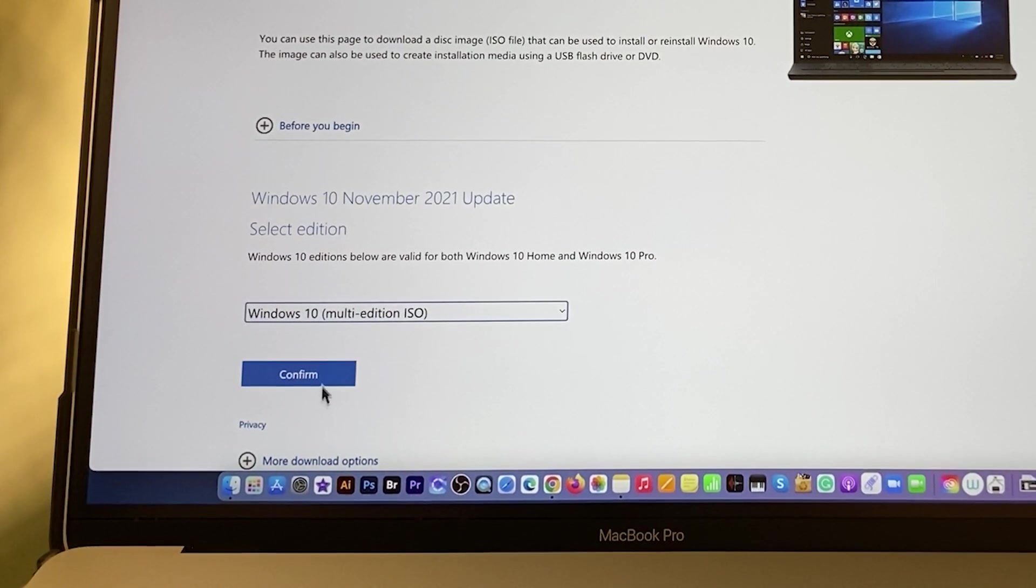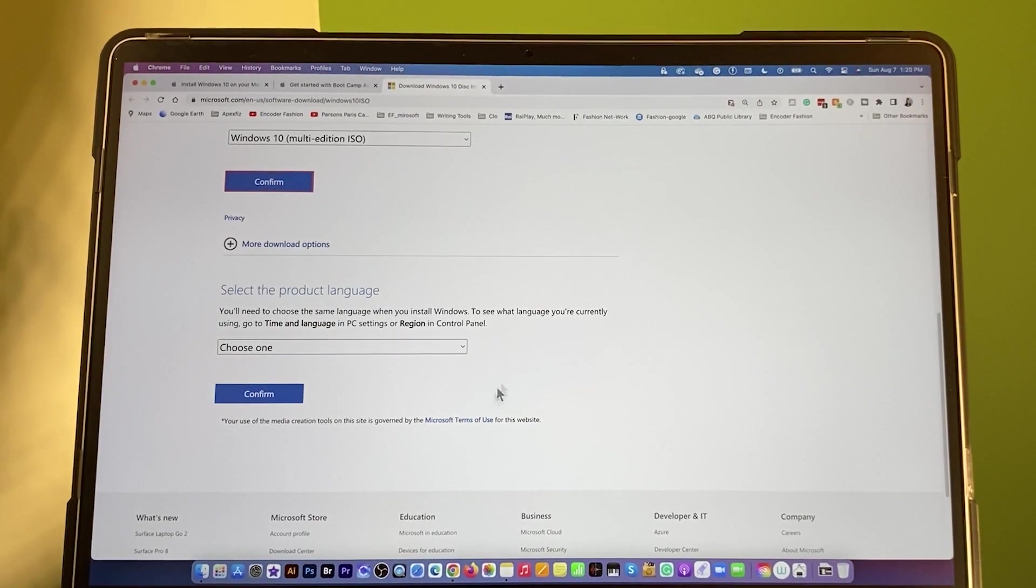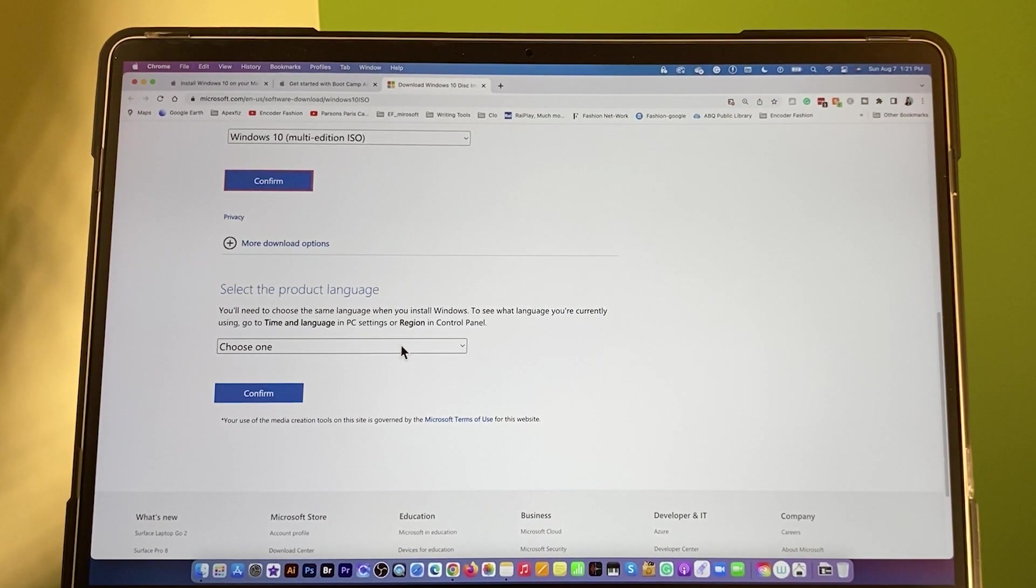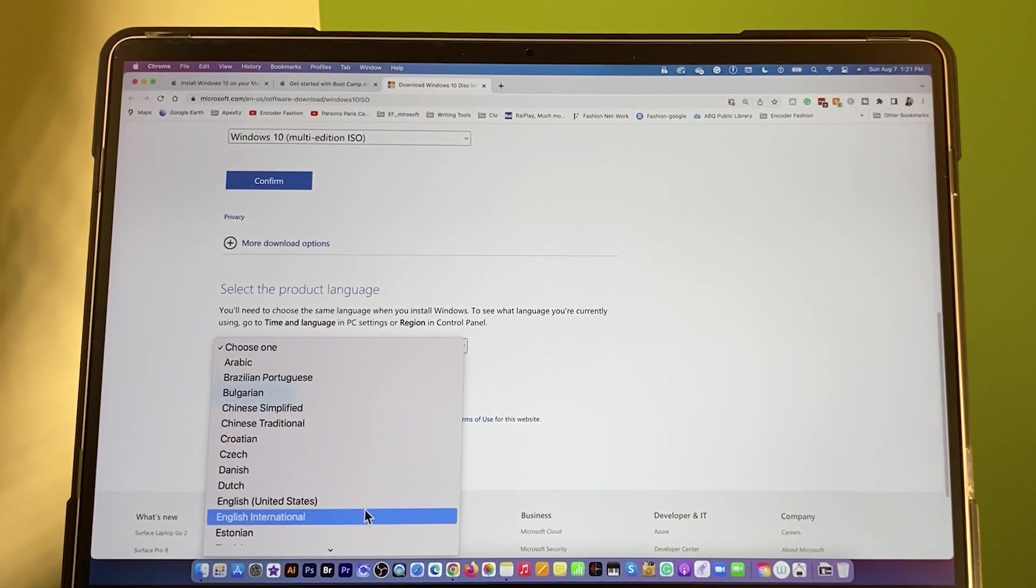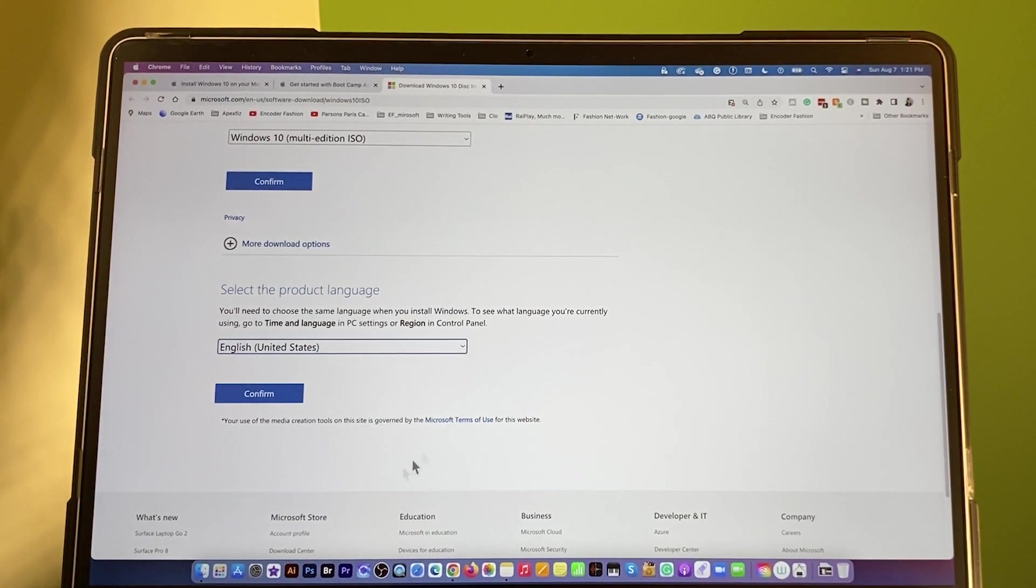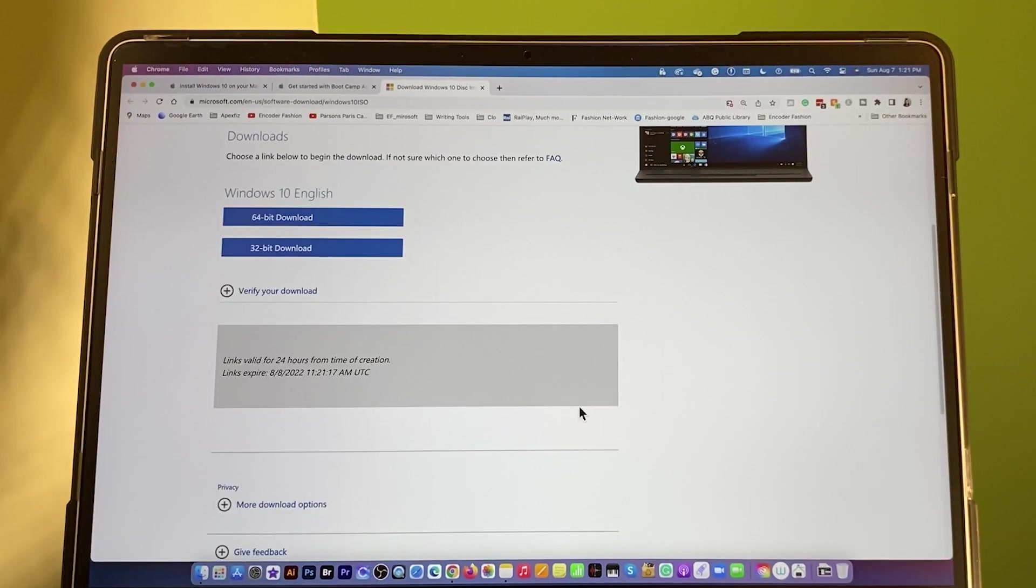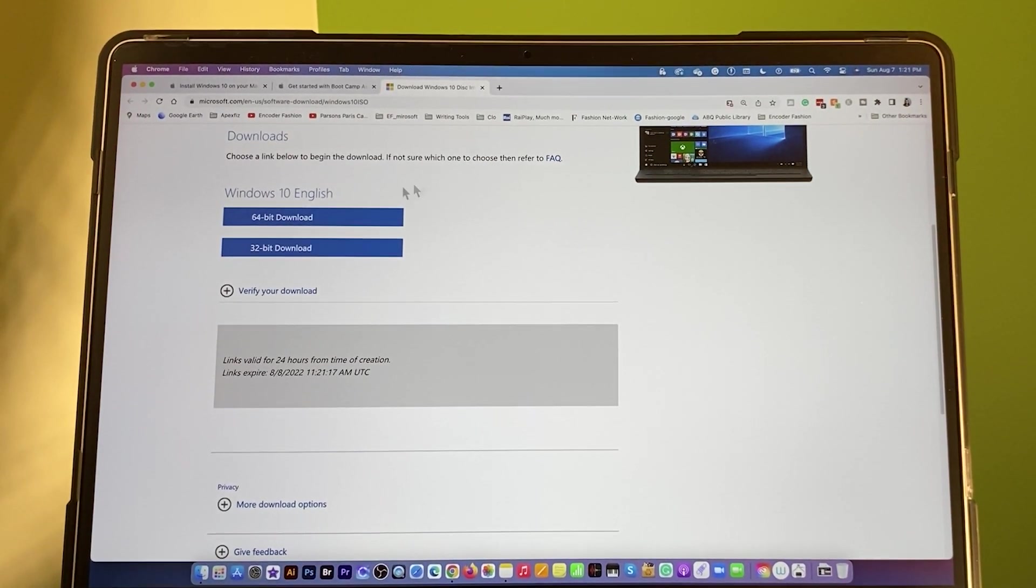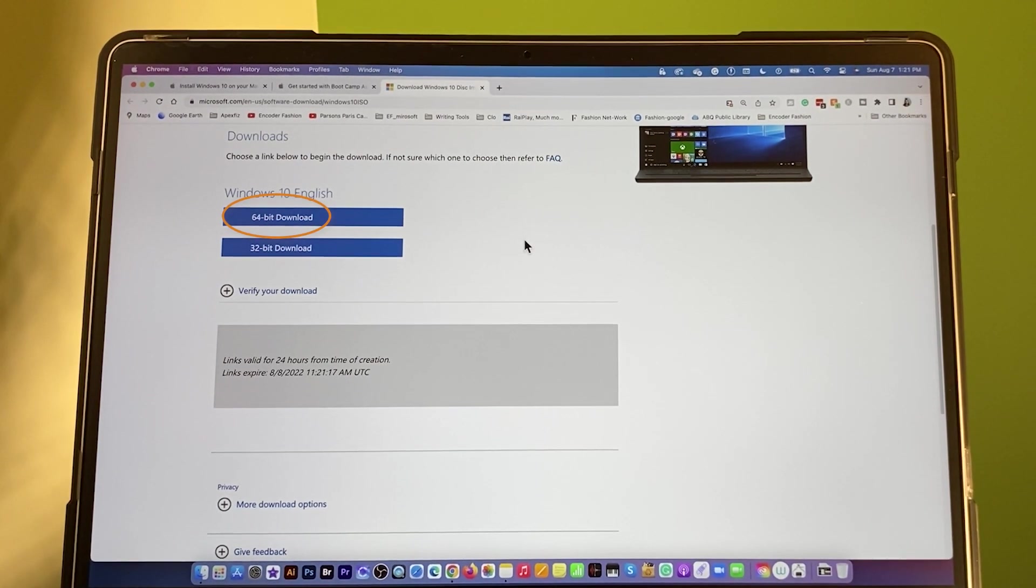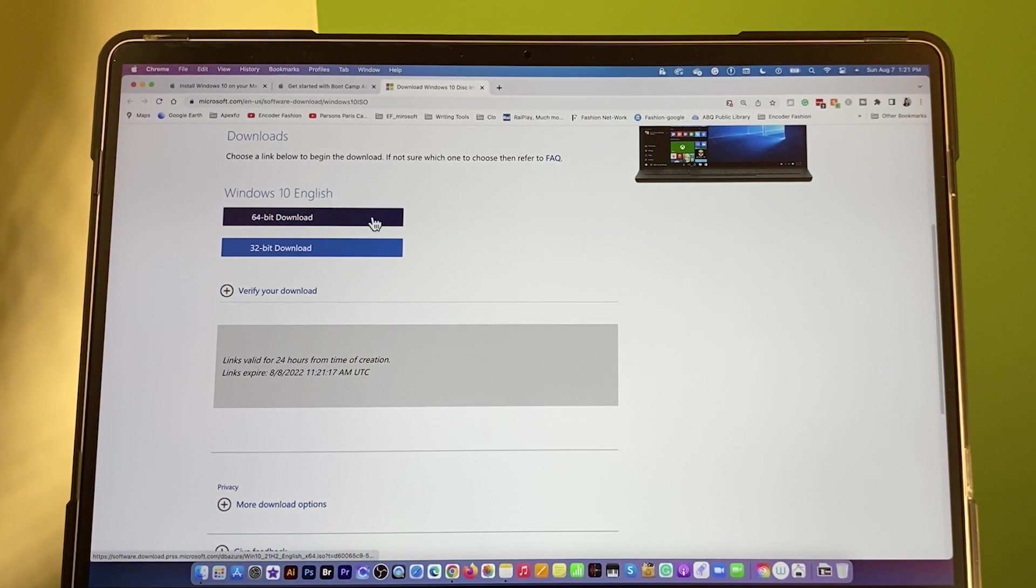Next, I'm going to select confirm. Now I'm going to come down here to select the product language. The language, I'm going to select English. Scroll down English United States. That's what I want. After that, I'm going to click on confirm. Right now, I have two options here. Windows 10 64-bit download or 32-bit download. I want 64-bit because most of the software nowadays requires 64-bit. So, I'm going to select that 64-bit download.